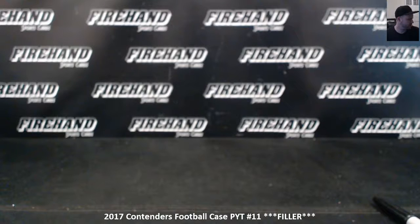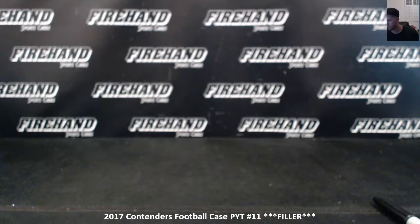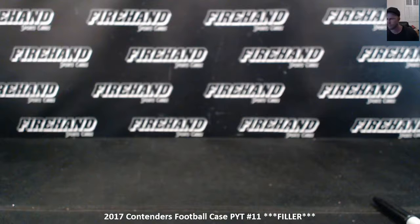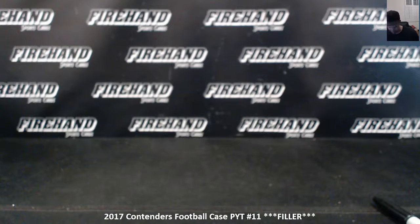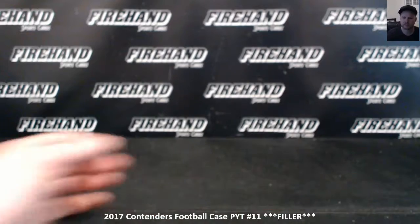Here we go guys, we're doing the filler for Contenders Football PYT number 11. The last 10 teams available. We're doing a 20 spot 10 winner. Top 10 get a team, bottom 10 you're going to get a Donruss football pack shipped to you. Cool. Good luck.